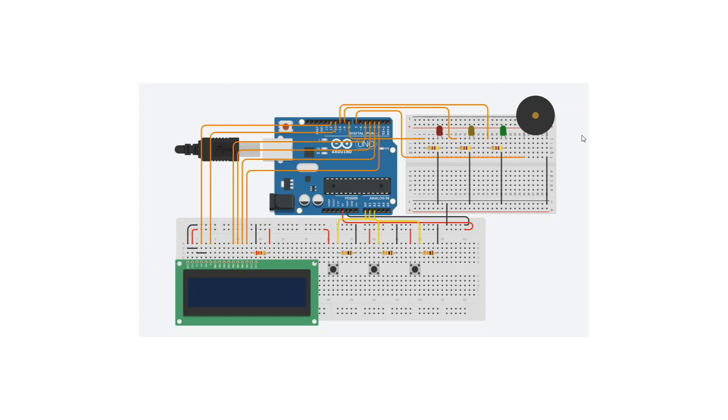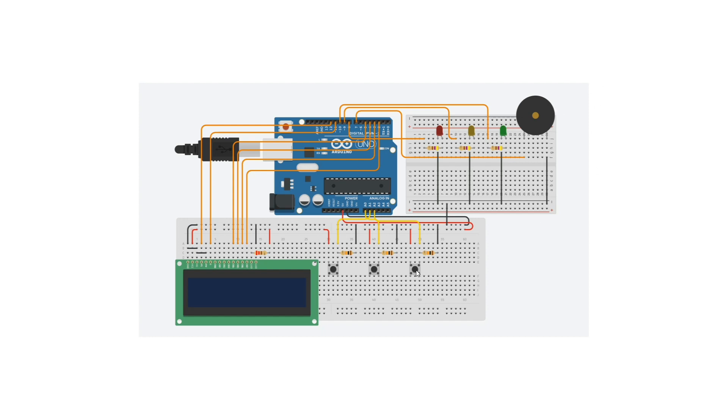Here we have an LCD connected to an Arduino, and here we have three buttons. We press this button, which is the start button, to start the game. Then these LEDs will blink and the buzzer will sound. As soon as the buzzer sounds, you're supposed to click on these buttons to stop the sound, and this will measure who clicked the buttons first and in how much time.